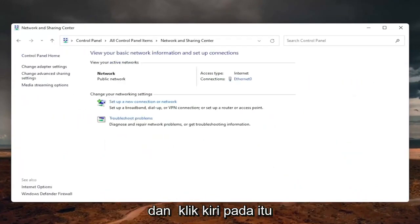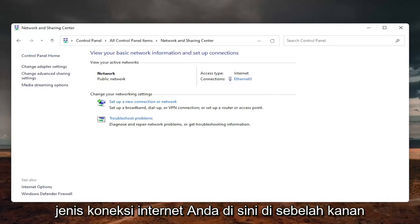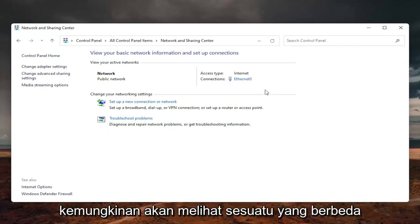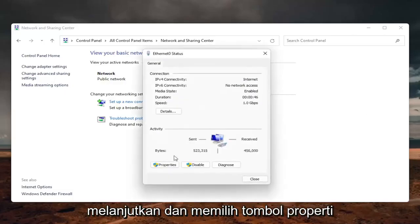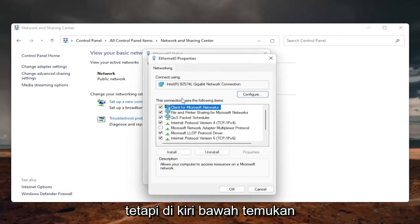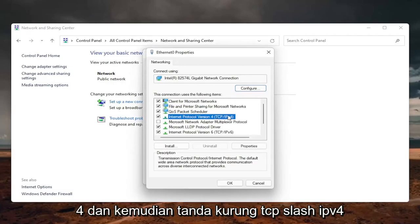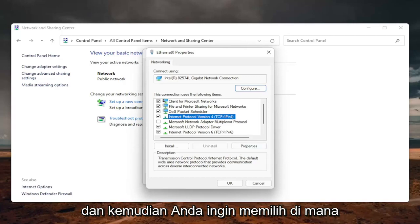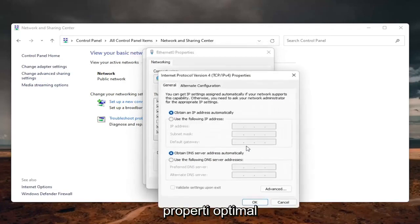Now you want to select your internet connection type over on the right — it will likely say something different for you, but just click on the hyperlink. Now that we are here, go ahead and select the Properties button on the bottom left. Locate Internet Protocol Version 4 (TCP/IPv4) and then select Properties.